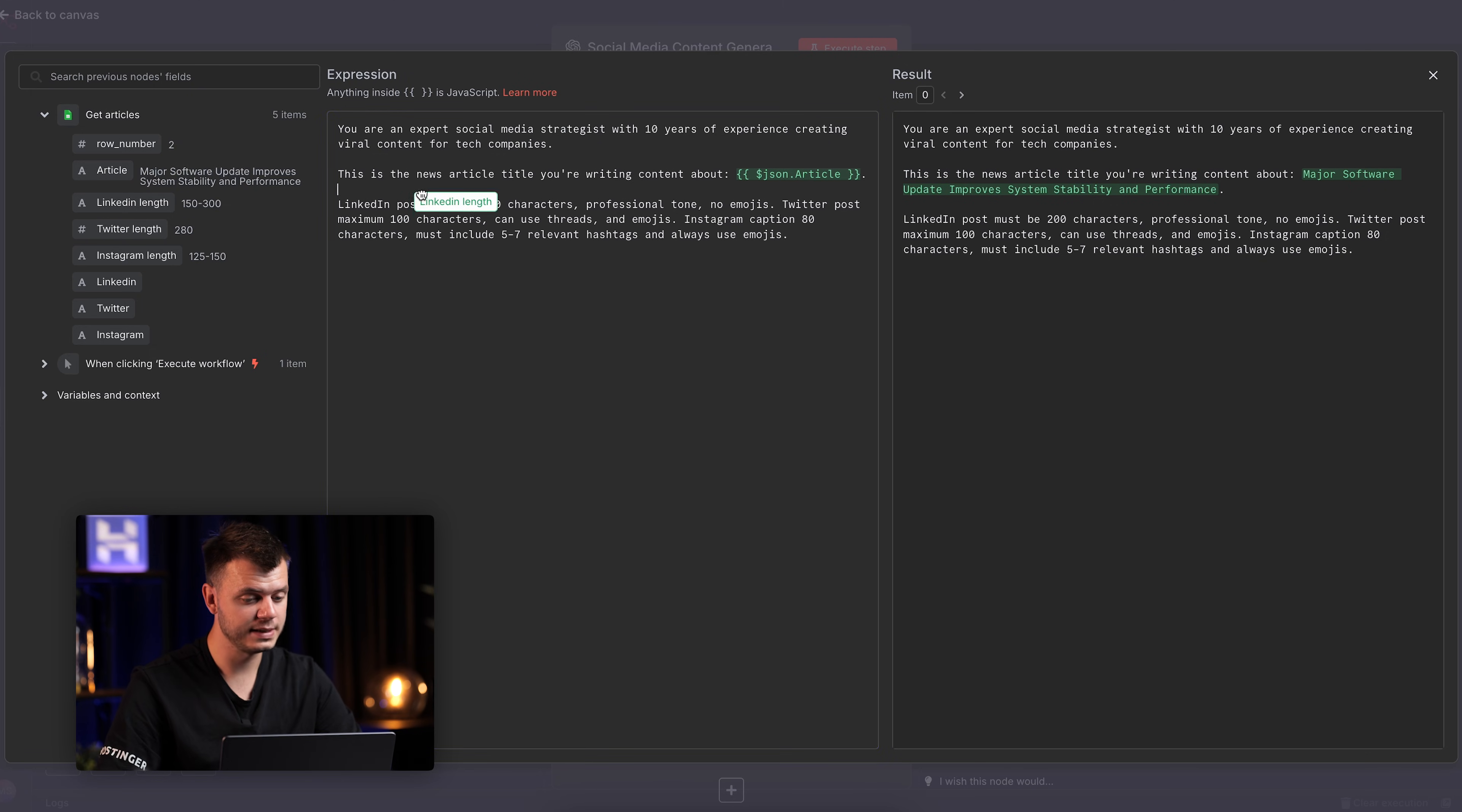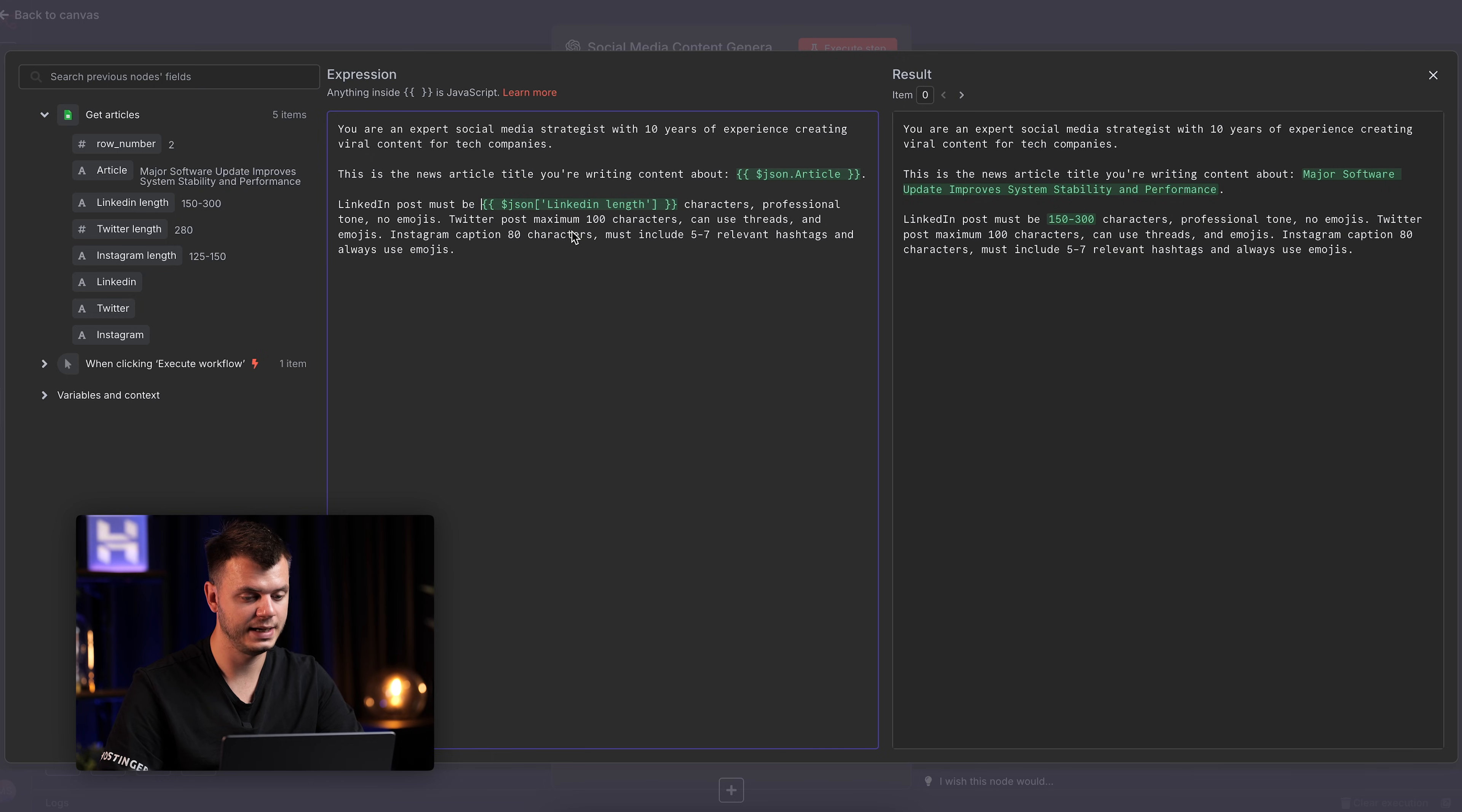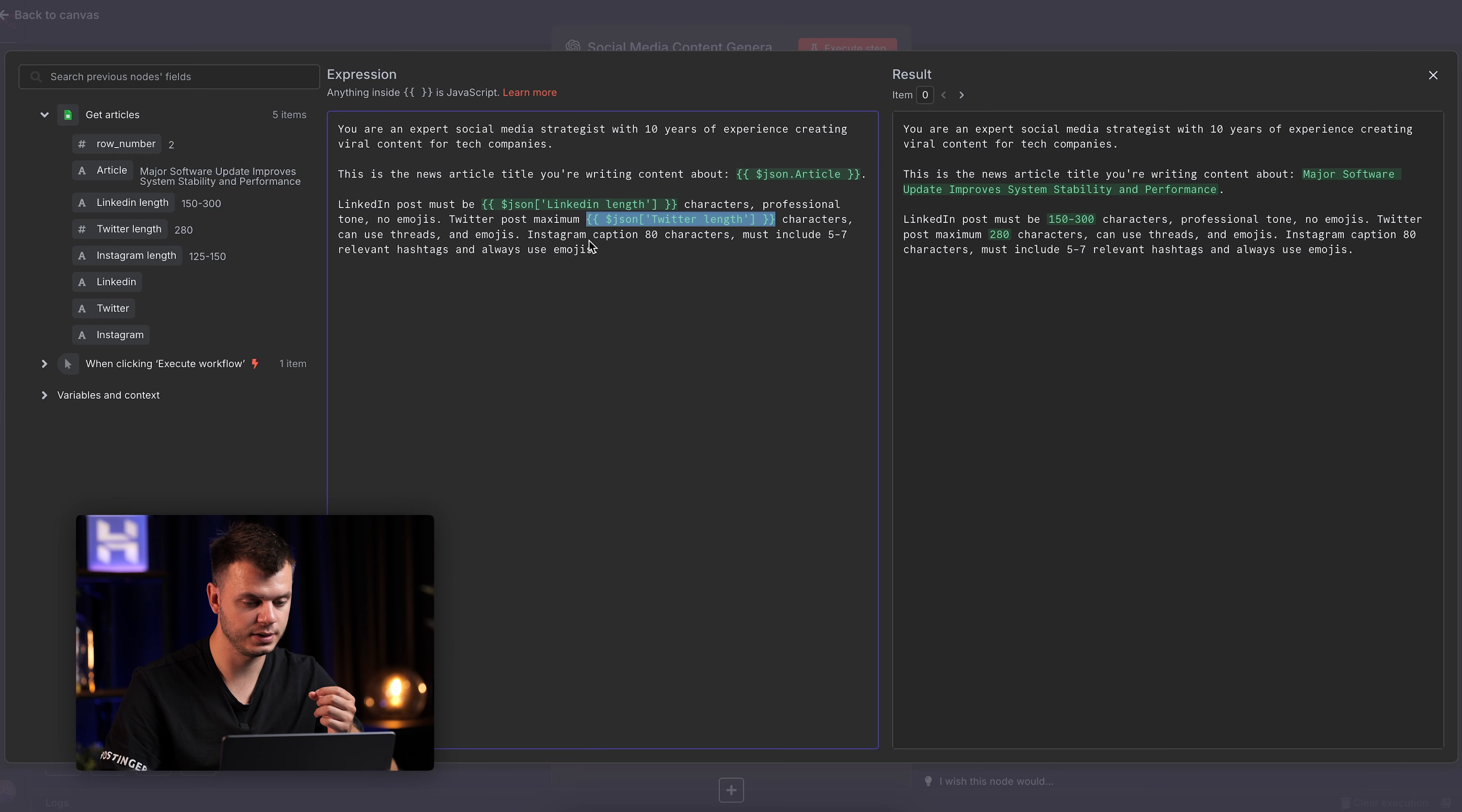So we can simply drag and drop those variables from Google Sheets inside the prompt itself. And it will never be hard coded as you can see right here.